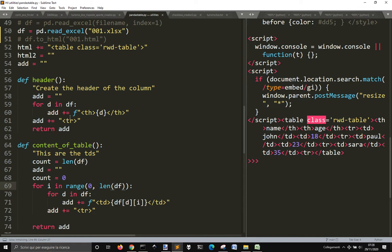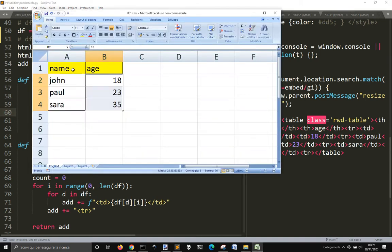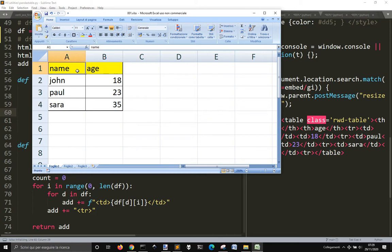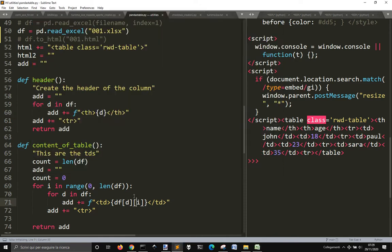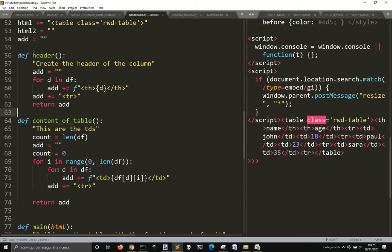I just iterate through each key — name and age — and print it into these table header text cells. Then when the columns — zero, one — end, it goes to another row.